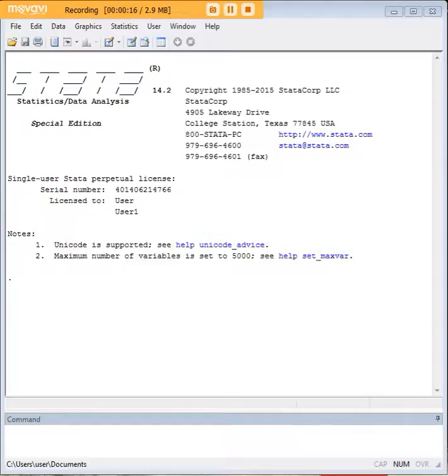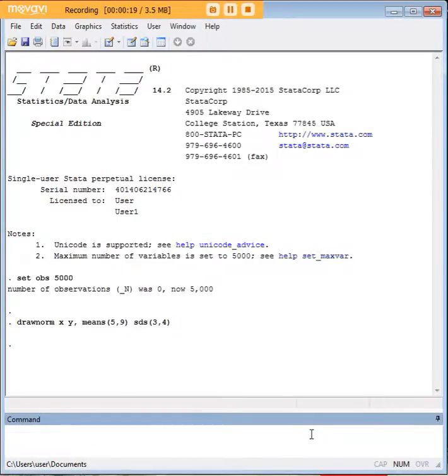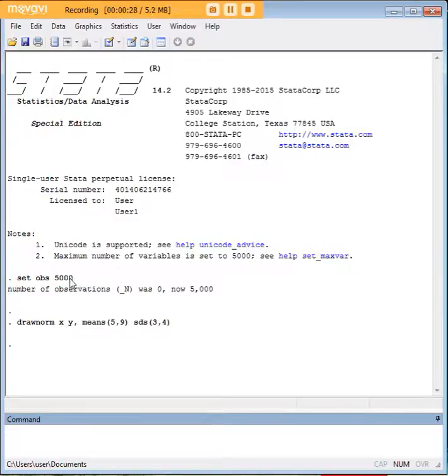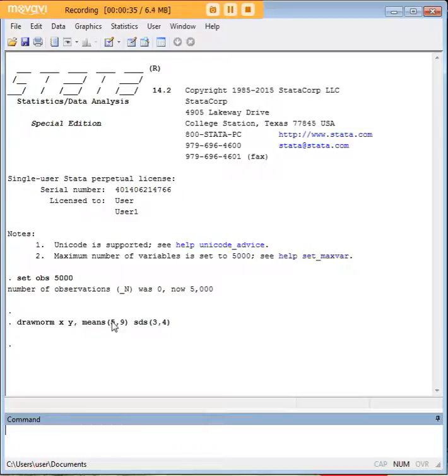I want to do so with the drawnorm code here which is the command in Stata to draw the variable from a normal distribution. I have set my observations to 5,000 and that's just an arbitrarily chosen number and I've set my x mean to 5 and my y mean to 9. You see how those match up there and the same with standard deviation.